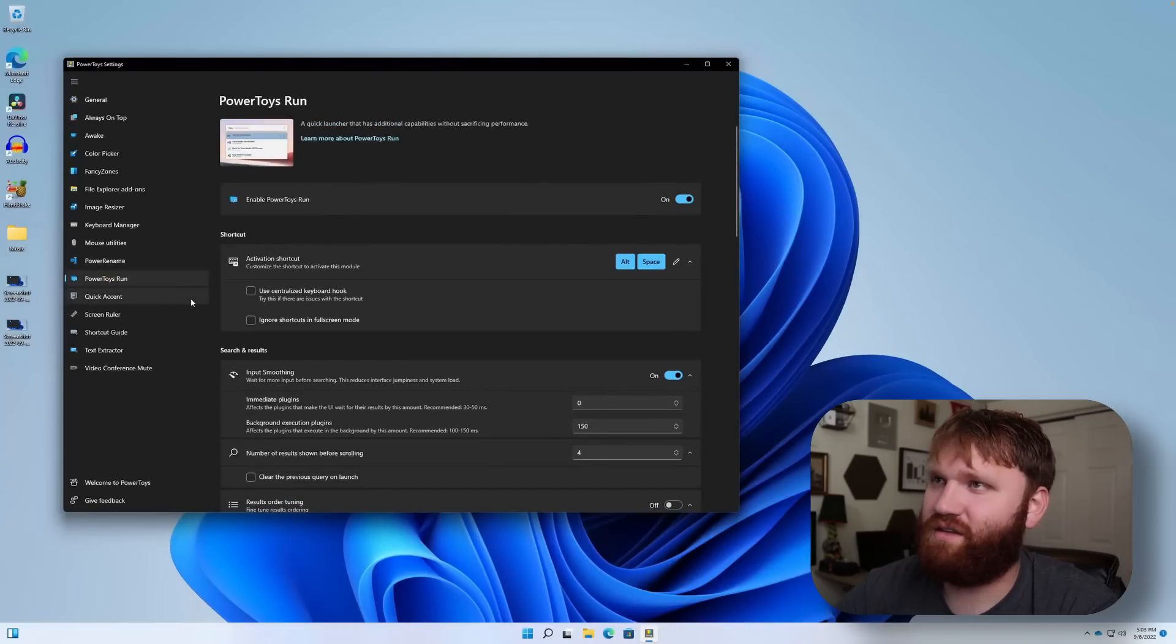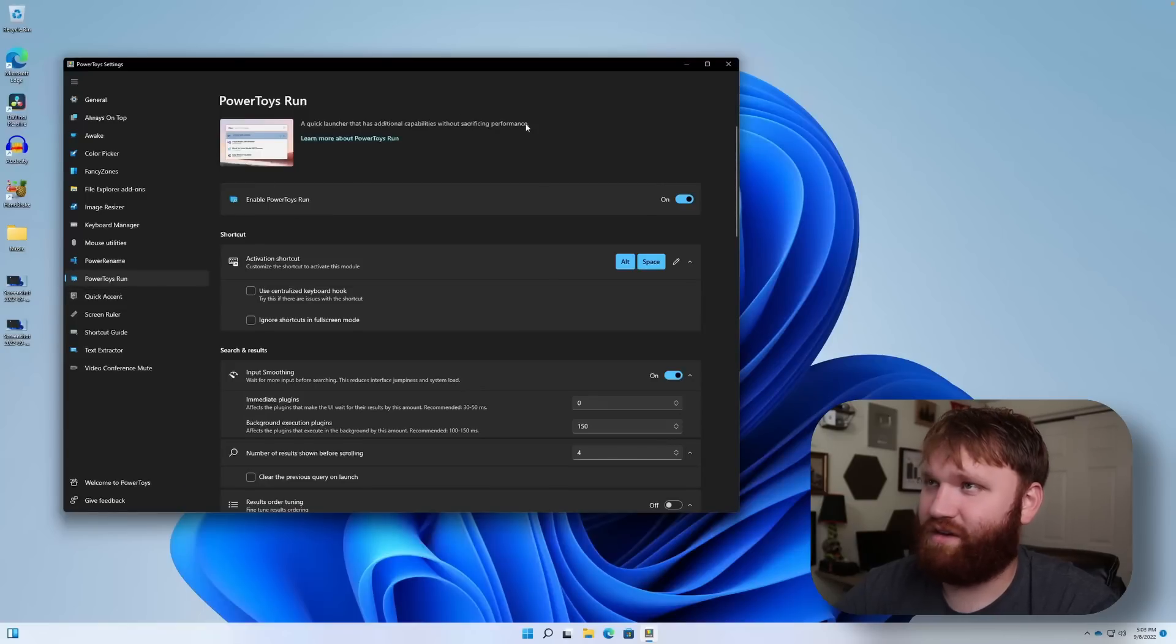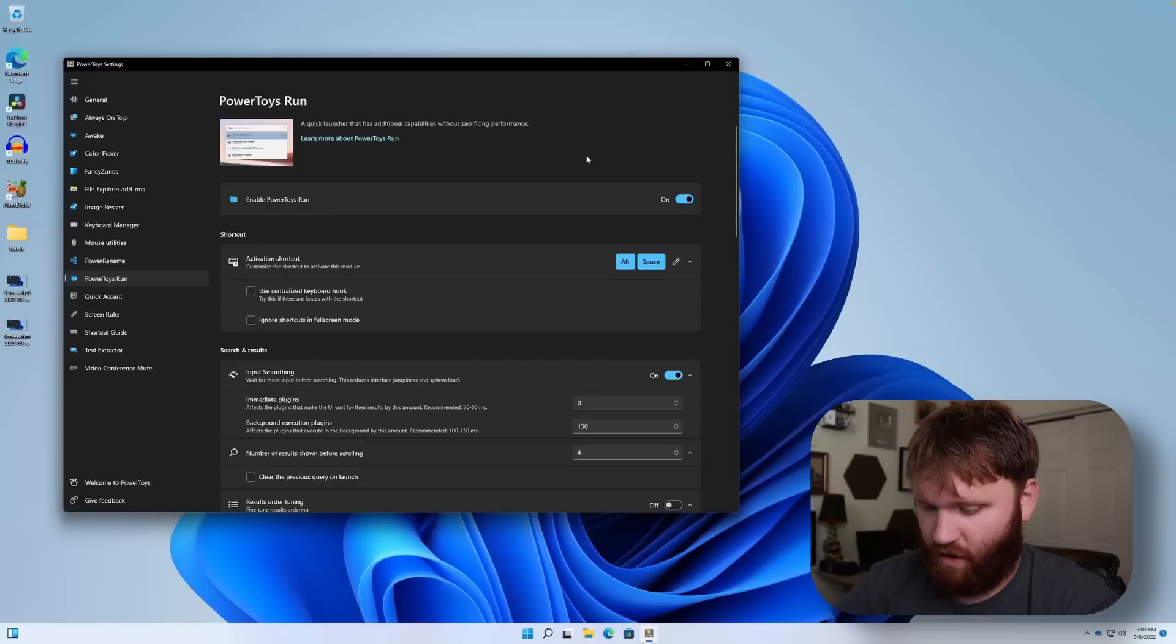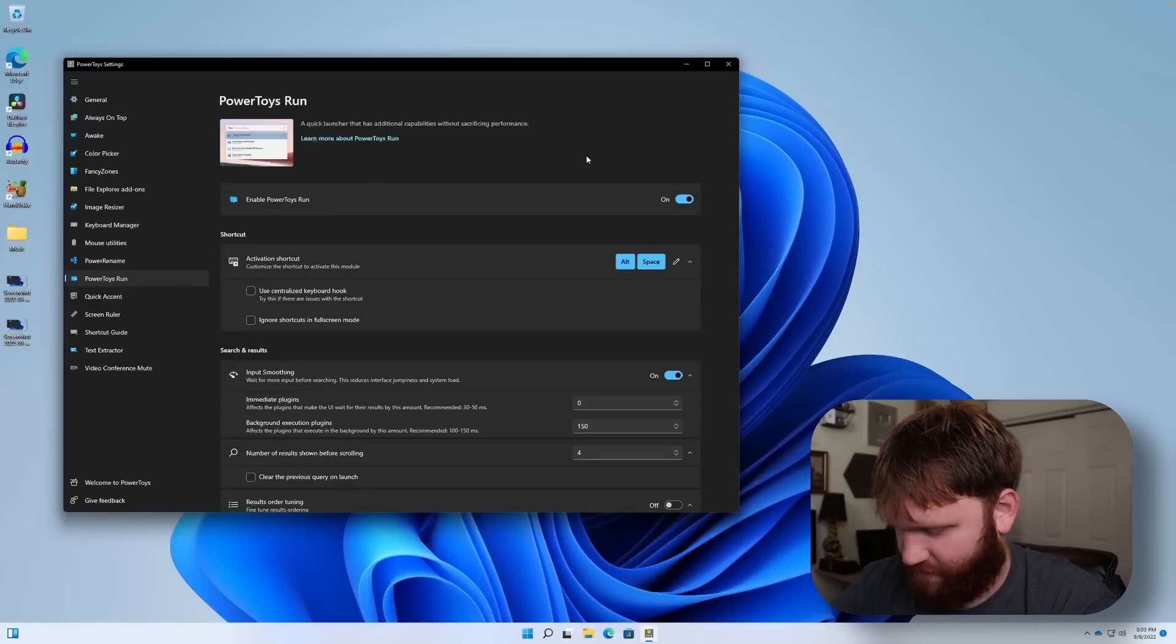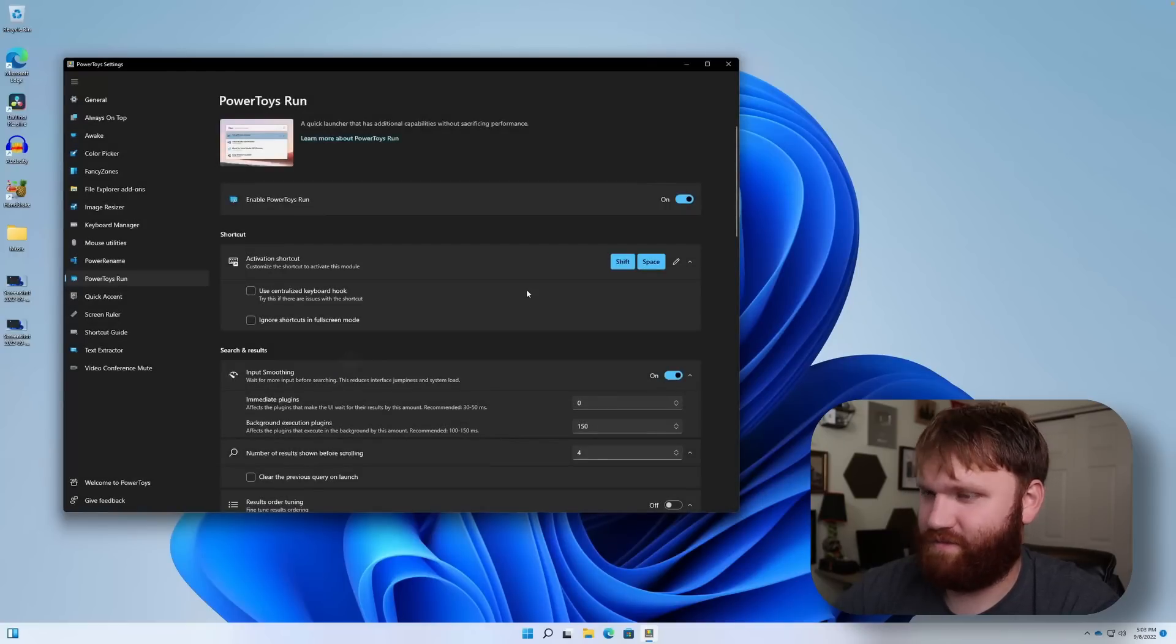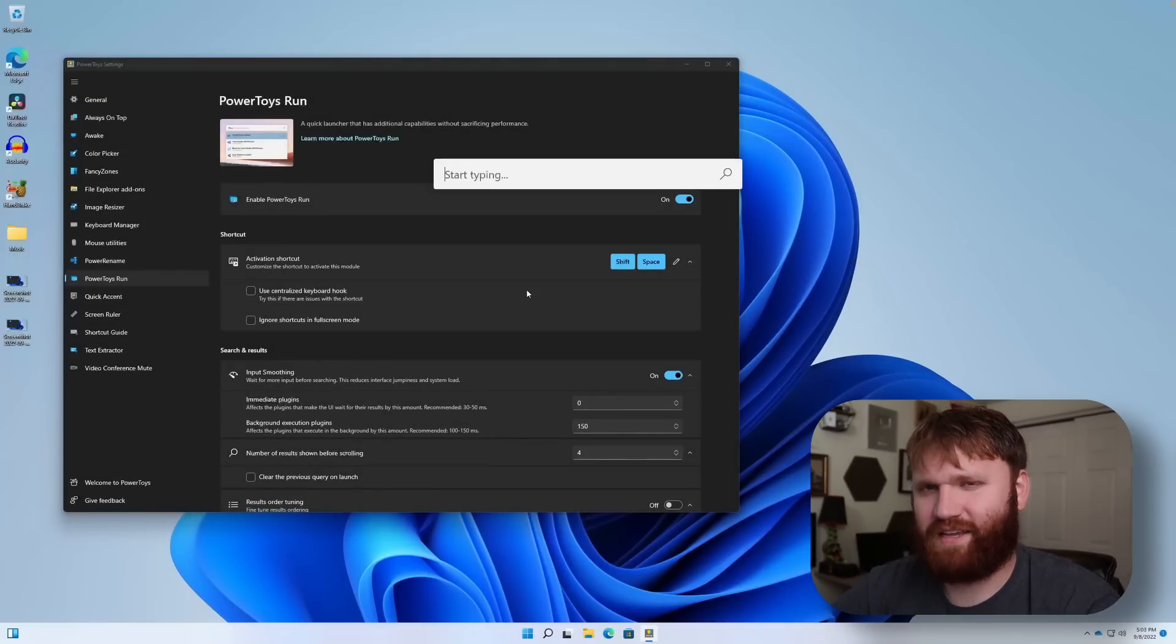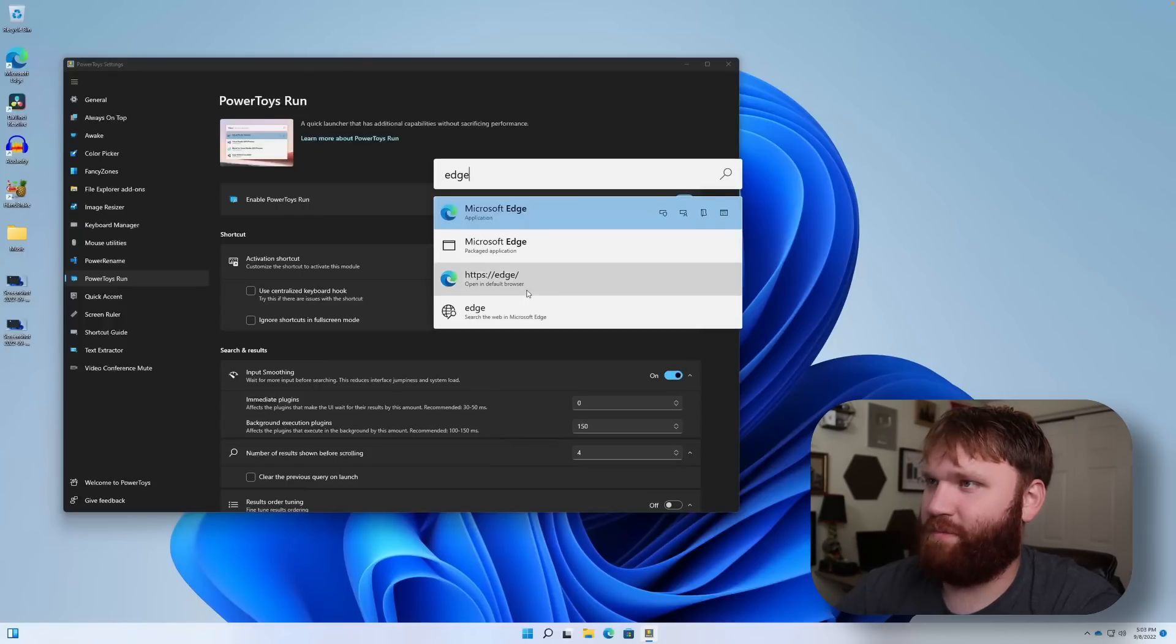So PowerToys Run. This is a quick launcher with additional capabilities without sacrificing performance. This is a mac keyboard, where's alt? So shift space. Let's make that the new one. So if I go shift space, there we go. It's basically you launcher. So if I want to open up edge, I would do that. I could open up websites directly from it.